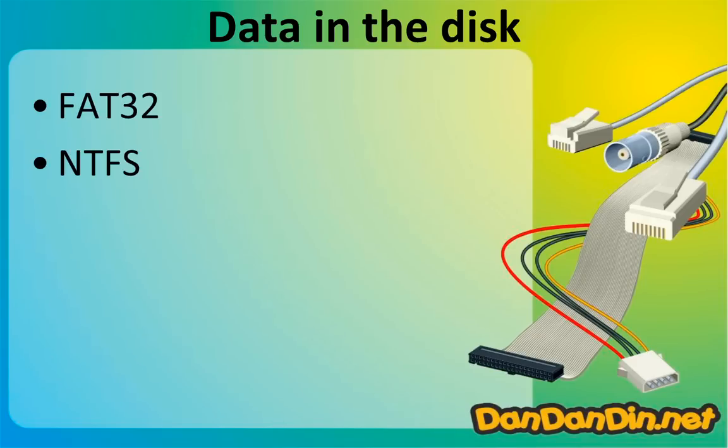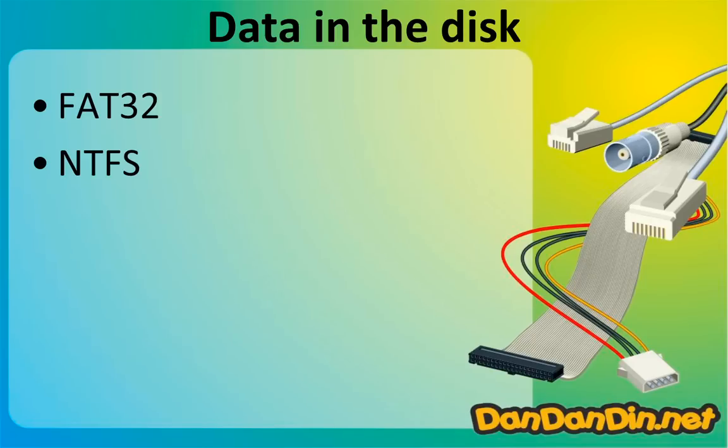NTFS is the New Technology File System, and is now the default file system for Windows. If your computer is newer, made after the year 2001, almost certainly the file system will be NTFS.